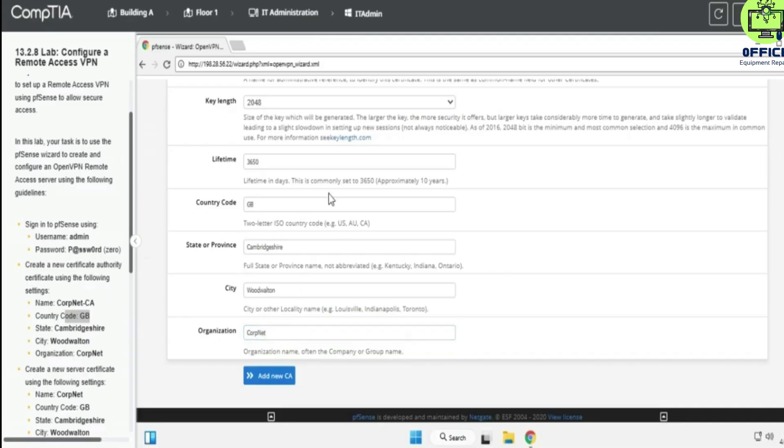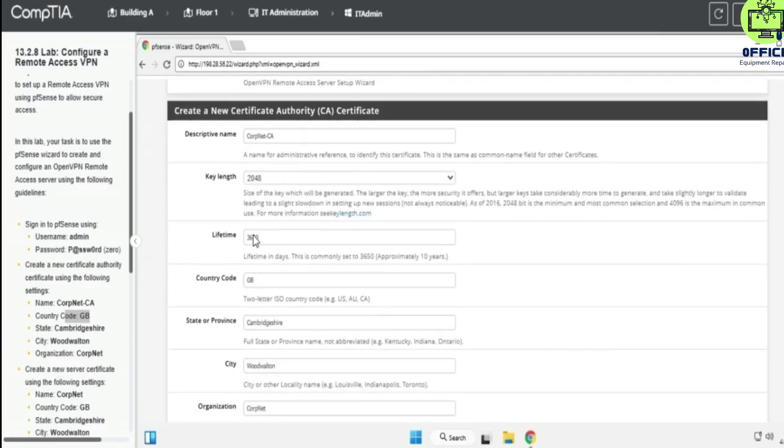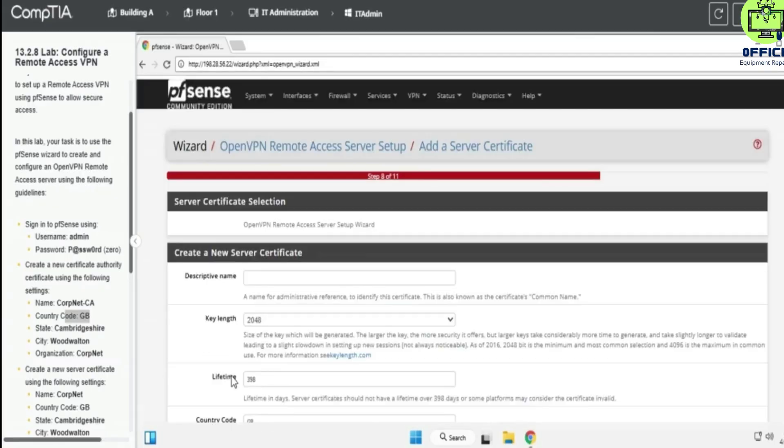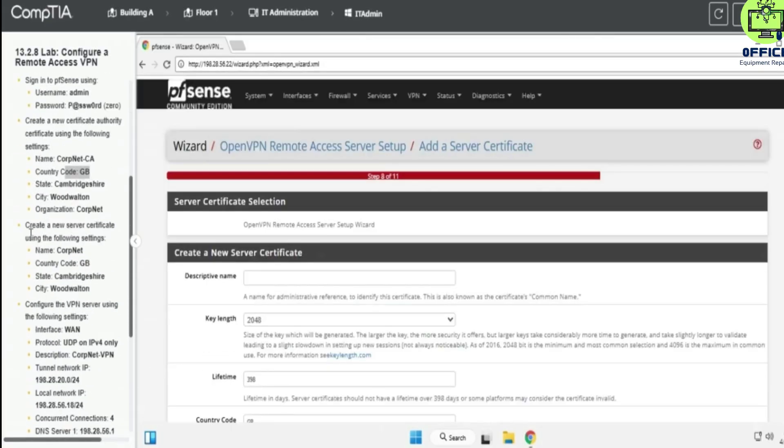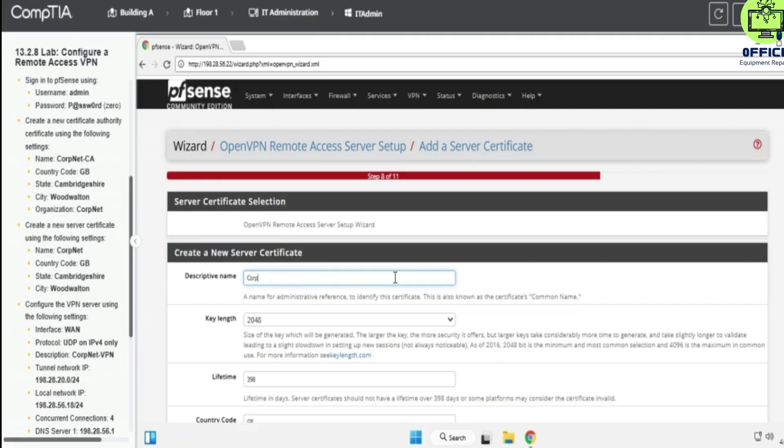So let's see, all of our details are complete, so we add new CA. And the next task, create a new server certificate using the following settings. Name is going to be CompNet.